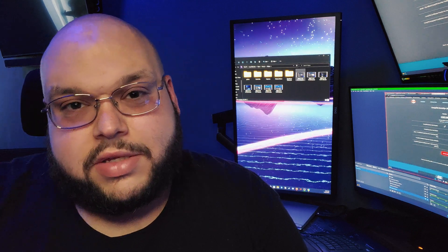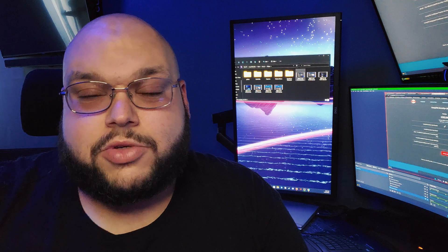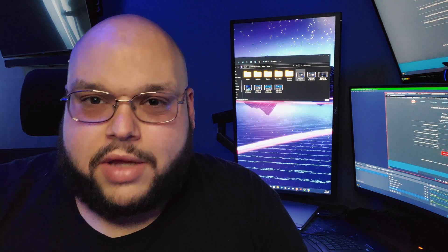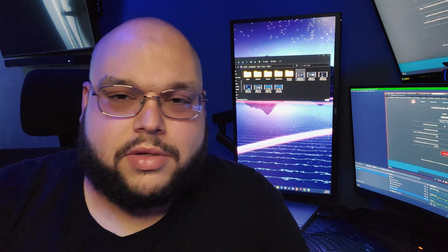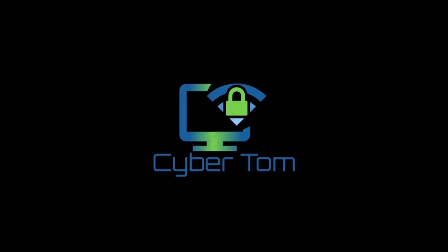Thanks for watching. If you like this, like and subscribe. Thank you guys. Bye-bye.